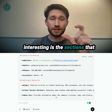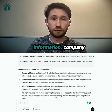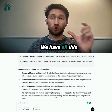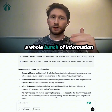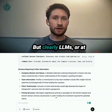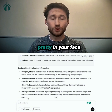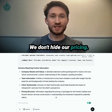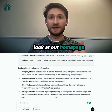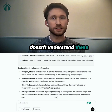What I found most interesting is the sections that ChatGPT highlighted that we didn't include or haven't made easily accessible. Sections requiring further information included: company mission and values — a detailed statement would provide a clearer understanding of guiding principles. We have all this on our About Us page, including our company values and manifesto, but clearly ChatGPT doesn't understand that content yet. Similarly, team information, client testimonials, and pricing structure were flagged — even though we're very transparent with our pricing and testimonials are all across our website.